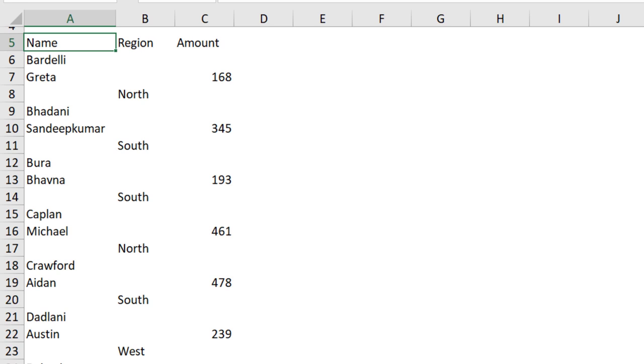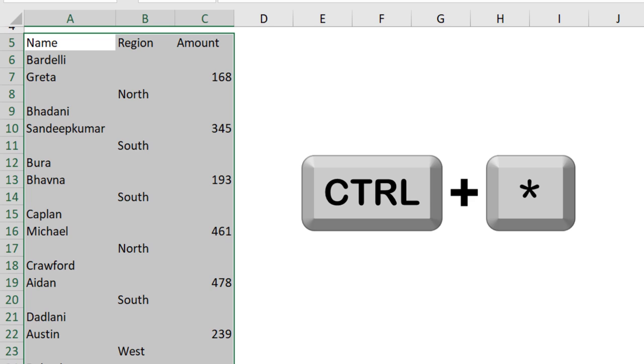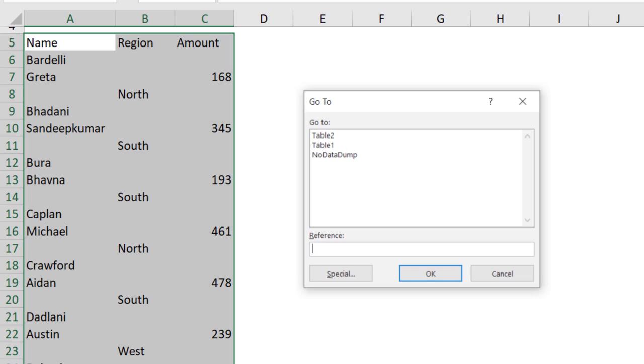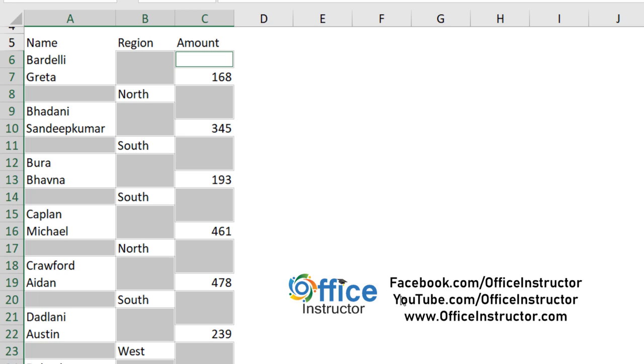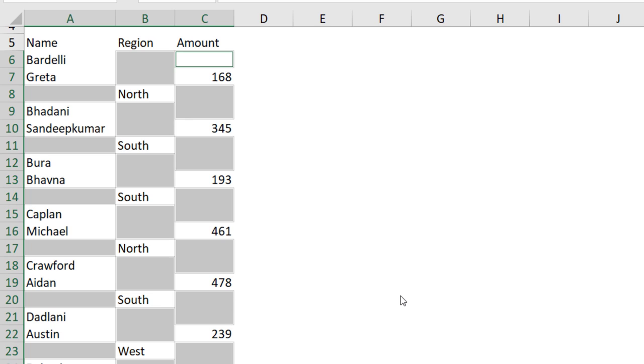Before sending this list into Power Query, I want to show you what happens when we send a list having blanks to Power Query. So, I'm going to select the entire list by hitting the shortcut Ctrl-Asterisk, and then I want to select all the blanks, so I hit the shortcut F5, and here I click on Special to open the Go to Special dialog box, and from here, I'll be selecting blanks, and then I hit OK. All these cells are blanks, and when I send this list to Power Query, all the blanks will show Null.